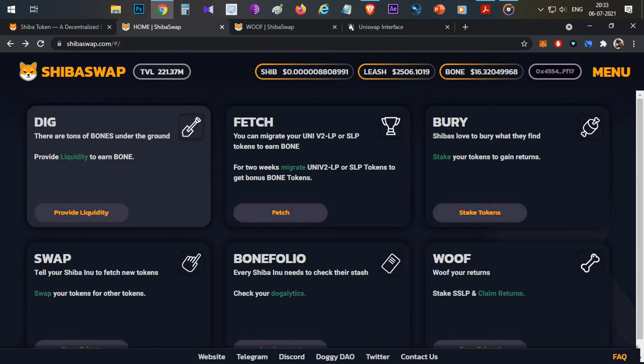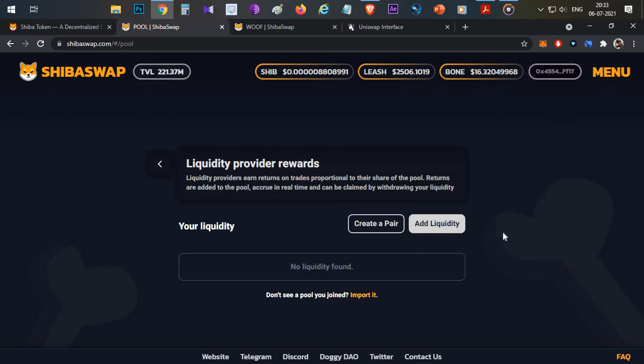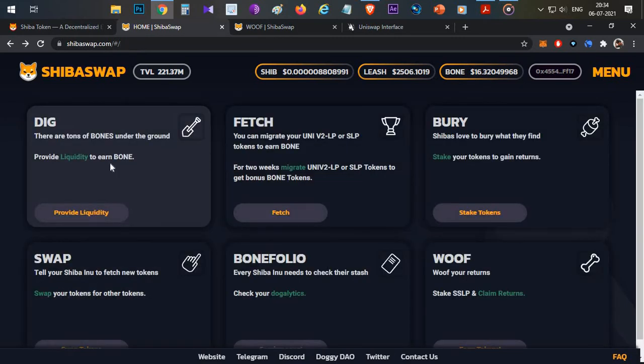First option available is DIG. You can click on this button and provide liquidity of any pair available on the Ethereum chain. By providing liquidity, you are adding two tokens. Like if you want to add liquidity for the Ethereum-USDT pair, you need to add liquidity for Ethereum and USDT. Then you will get SSLP tokens. Whenever you add any liquidity on Shiba Swap, you will be getting Shiba Swap Liquidity Provider tokens, which are SSLP tokens.